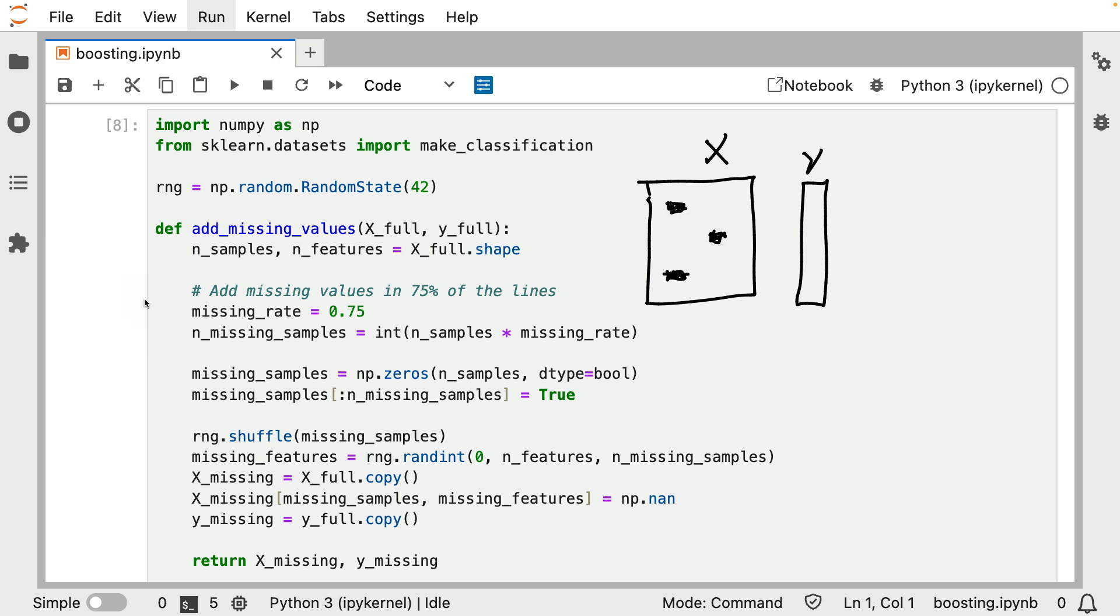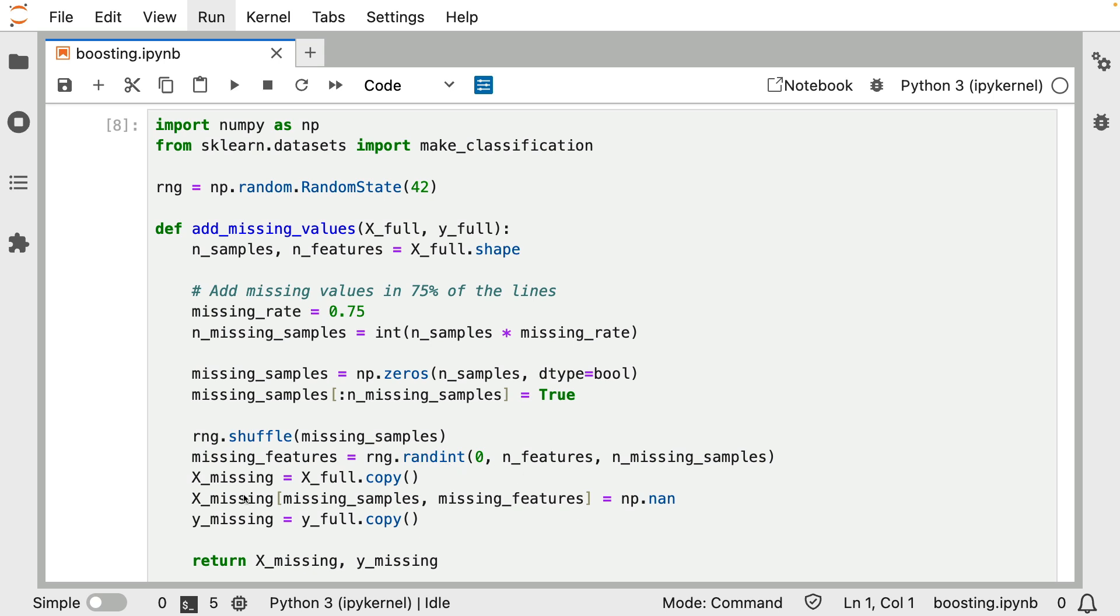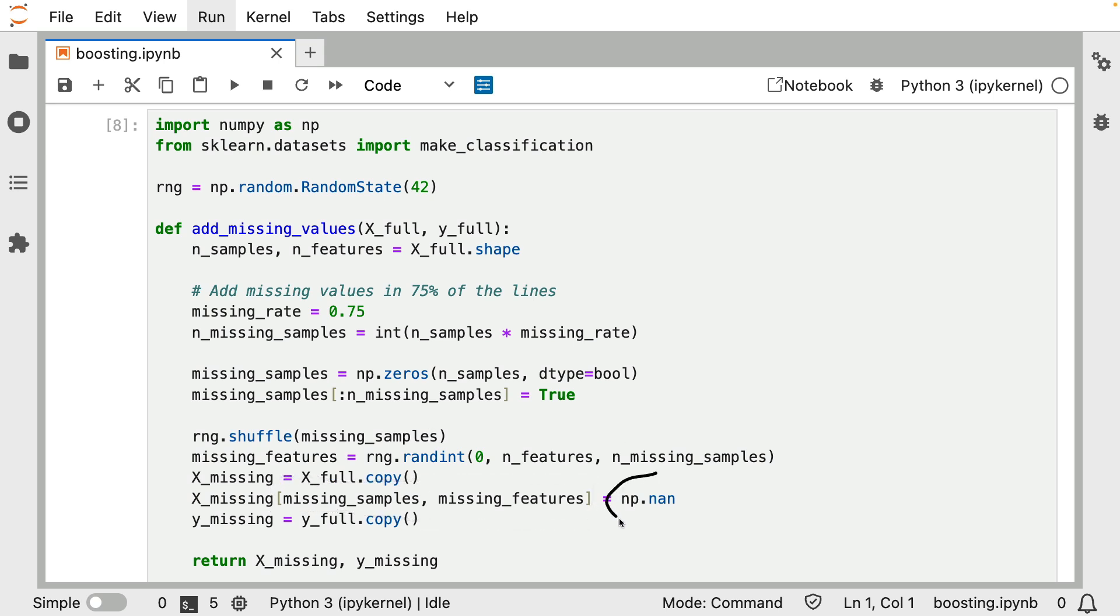We are going to try out a few different approaches, but we will need to have some way to add missing values, and that's what this function does over here. The way that this function does it is it just samples randomly. We're using a random number generator here, and there are some indices that we are going to select and assign a NaN to it.